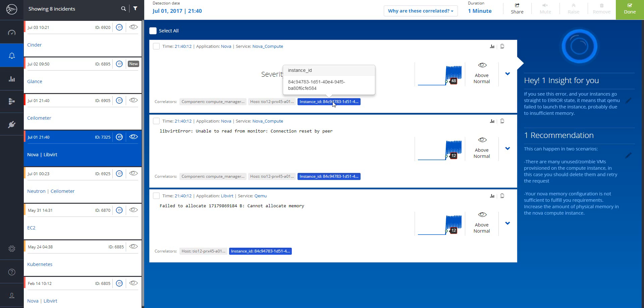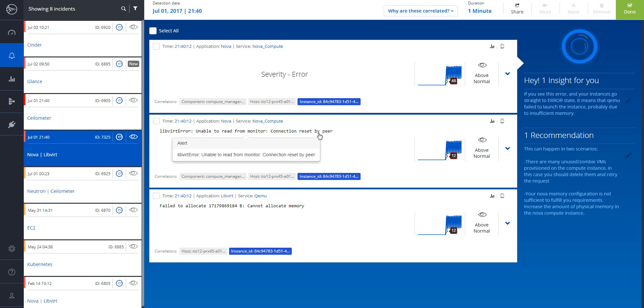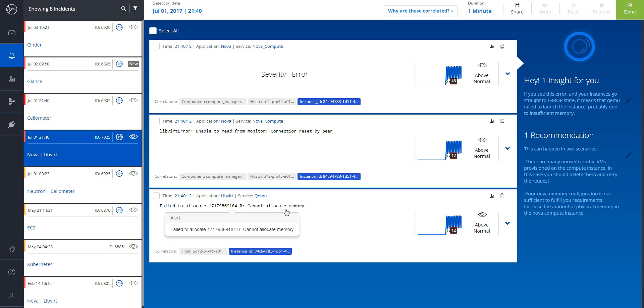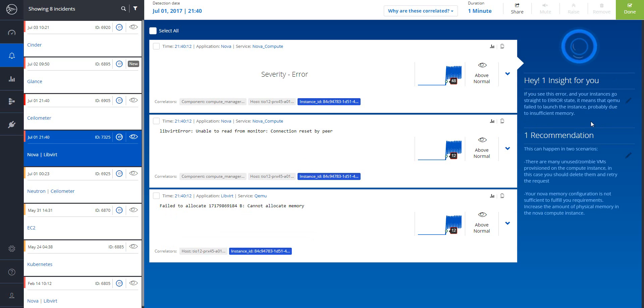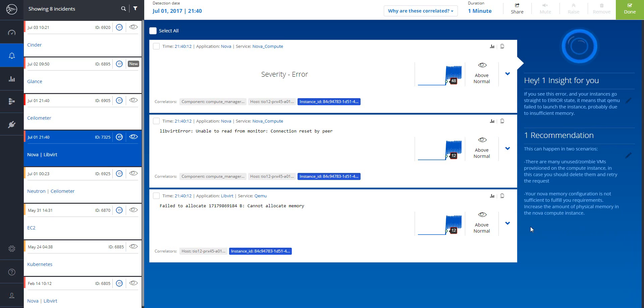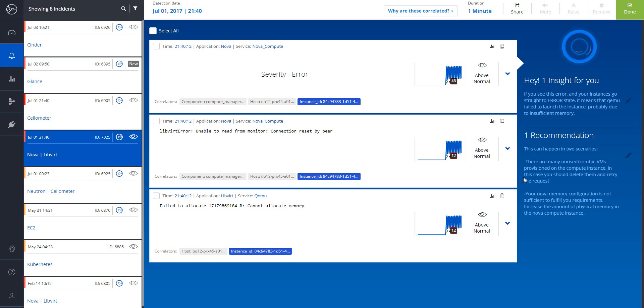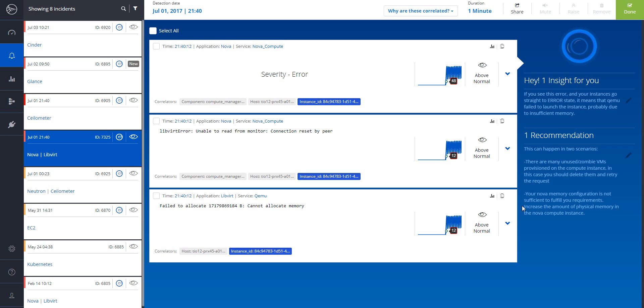Now, I don't know what this message means, so traditionally, I would have to research it. But Loom explains exactly what needs to be done. In this case, it appears that this error means that Nova failed to launch the instance, probably due to insufficient memory. This can happen in two scenarios. There are many unused or zombie VMs provisioned on the compute instance. In this case, you should delete them and retry the request. Your NOVA memory configuration is not sufficient to fulfill your requirements. Increase the amount of physical memory in the NOVA compute instance.